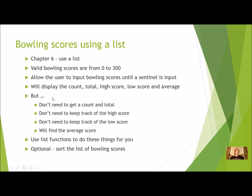You are going to display the count, total, high score, low score and the average. But you don't need to get a count in total in your program with separate variables. You don't need to keep track of the high score or the low score.